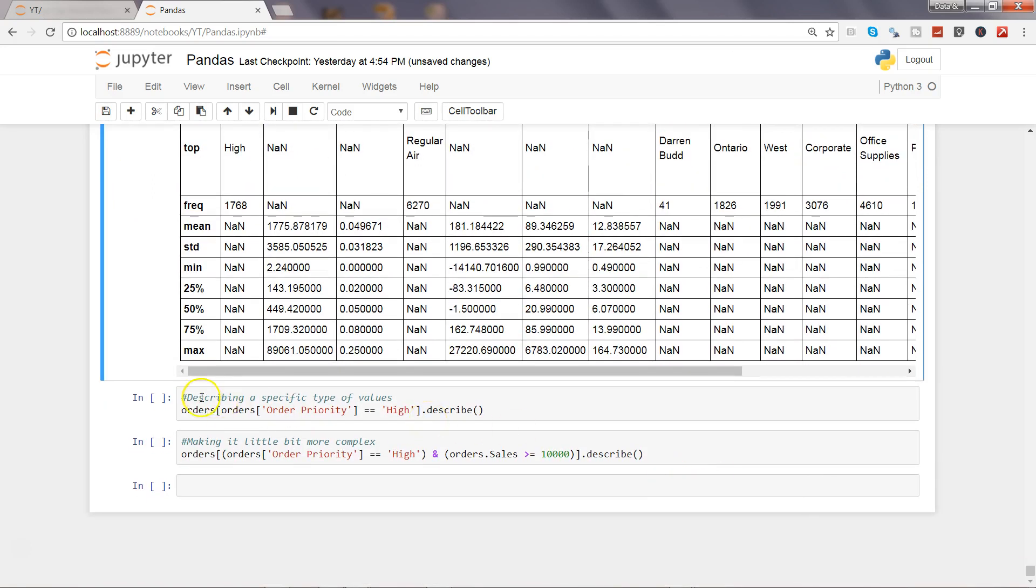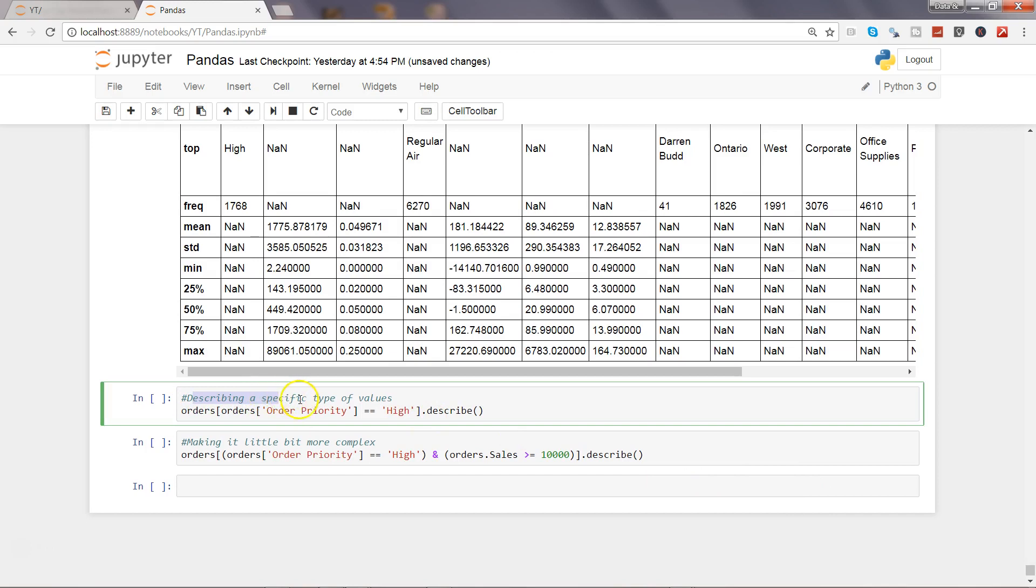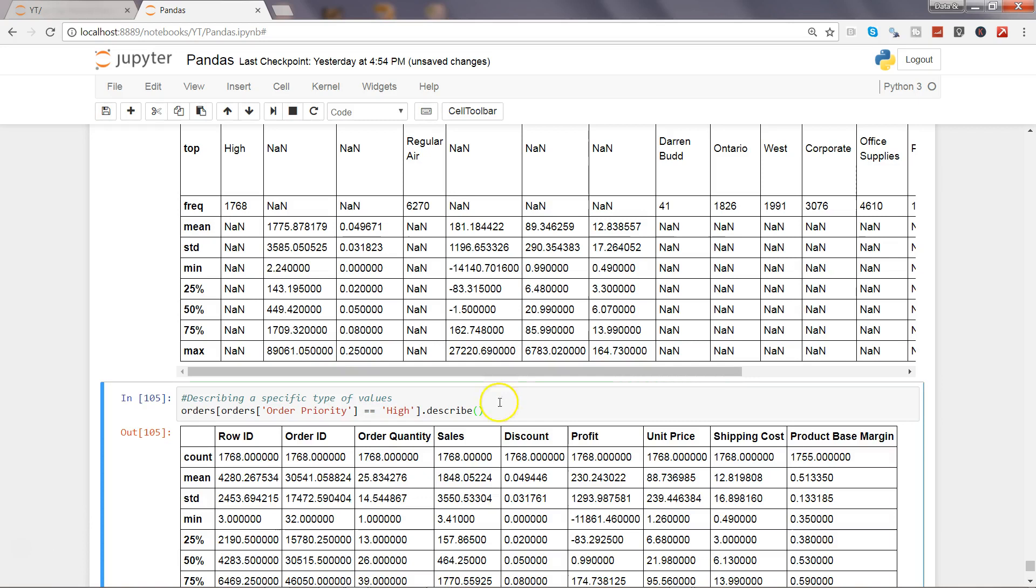After that, how we can describe a specific type of values by filtering it. For example, earlier in the videos we have seen how we can filter the data and here we are just interested only on those orders which are of high priority. You want to see the statistics related to it. I can just go ahead and execute this.